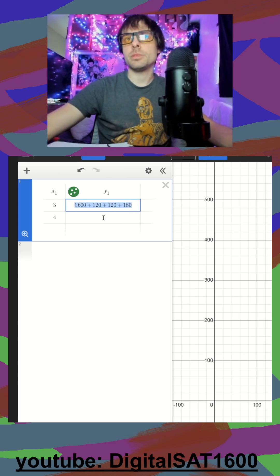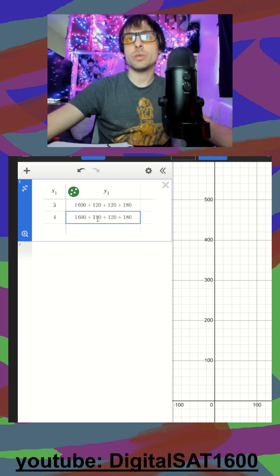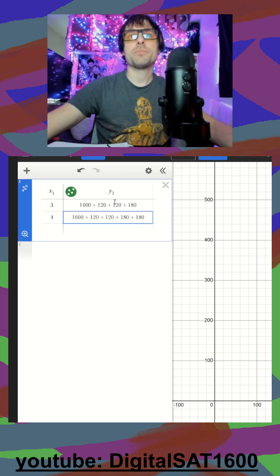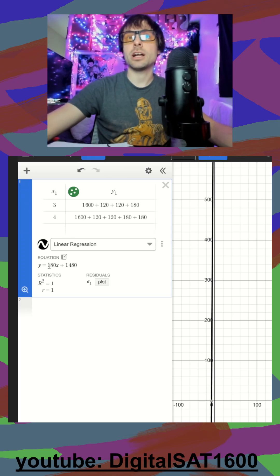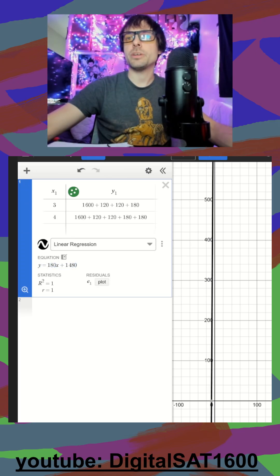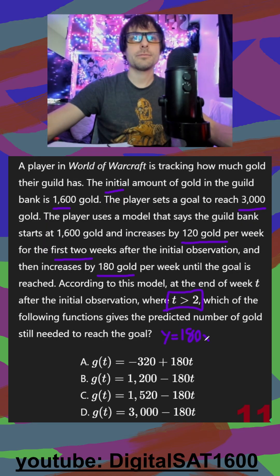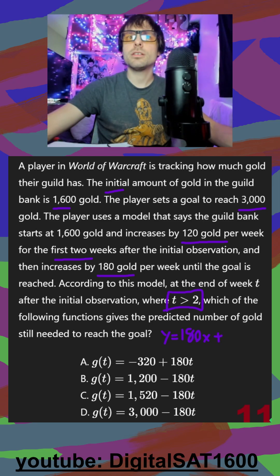Week 4 is going to be just a little bit different — it's still week 0, week 1, week 2, week 3, and then week 4. So if I graph this, I know I did it right because I got 180 for my slope. Now I'm going to jump back and we can write down that equation: Y is equal to 180T plus 1,480.